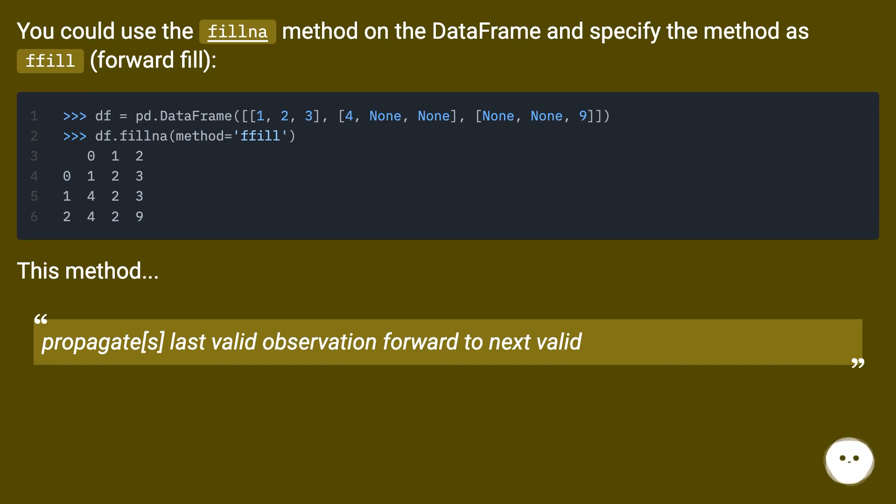This method propagates last valid observation forward to next valid.